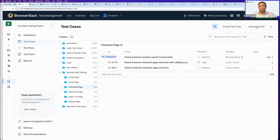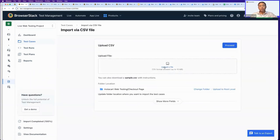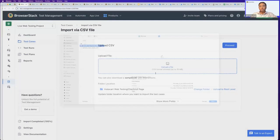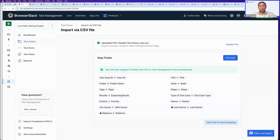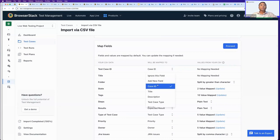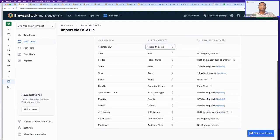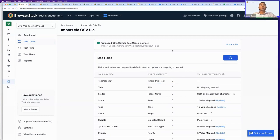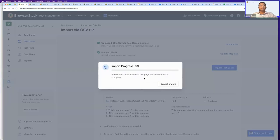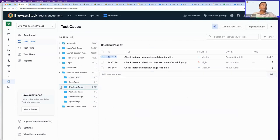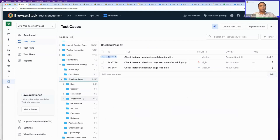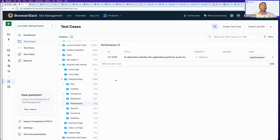We also have the capability to import test cases through CSV. You can import your CSV files and generate test cases from them. I have a sample CSV file imported here. Clicking Proceed, the incoming fields from your CSV file are read and mapped to system fields. If you don't like the automatic mappings, you can drop fields or update the mappings. After clicking Proceed, the CSV import completes and all the test cases from the CSV file are added to the selected folder.